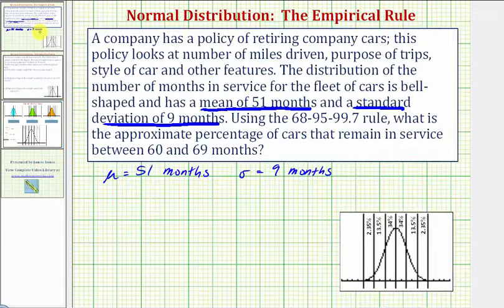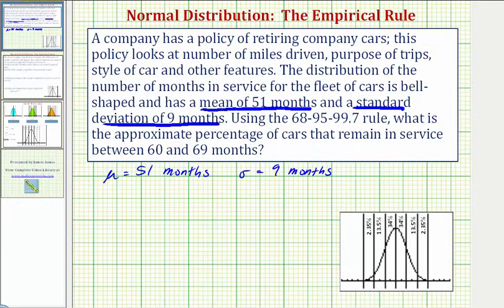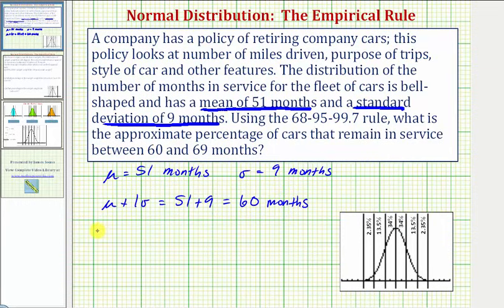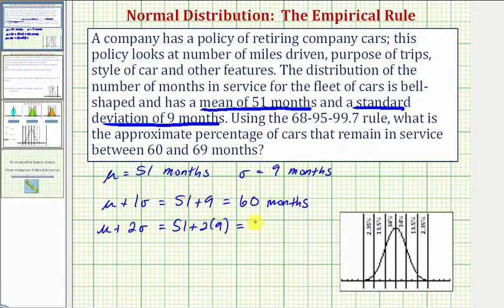Going back to our problem, we're trying to determine the number of cars that remain in service between 60 and 69 months. Because mu is equal to 51 months and sigma is equal to nine months, notice that mu plus one standard deviation would be equal to 51 plus nine, or 60 months. And also notice that mu plus two standard deviations, or two sigma, would be equal to 51 plus two times nine, which equals 69 months.